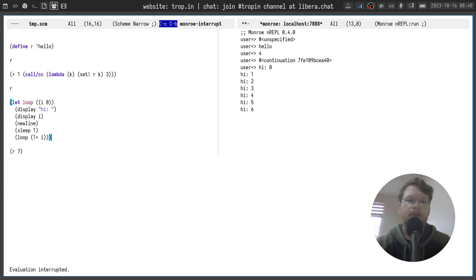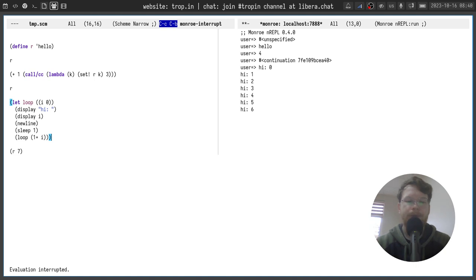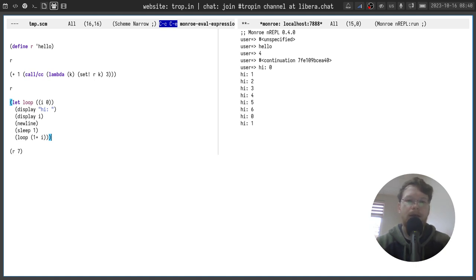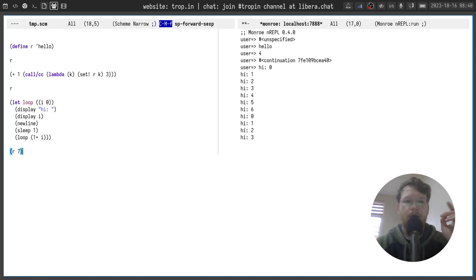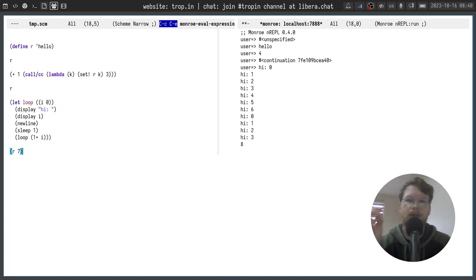I can interrupt the evaluation of this infinite loop. I can execute it again and it will keep going. I can interrupt the evaluation and finally I can call the saved continuation with a new value and get the result out of it.